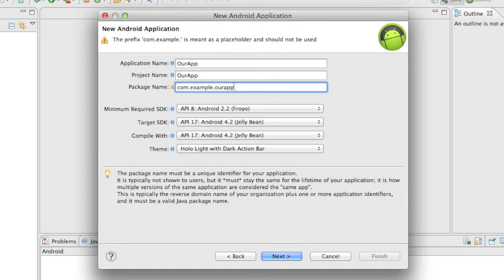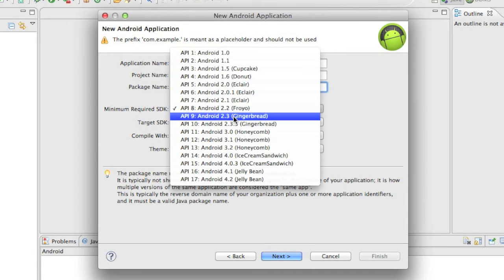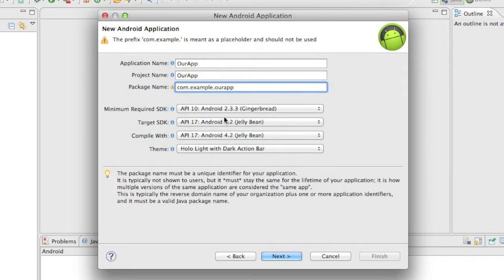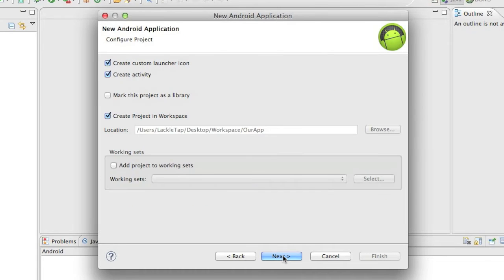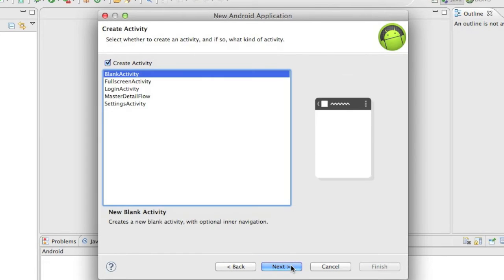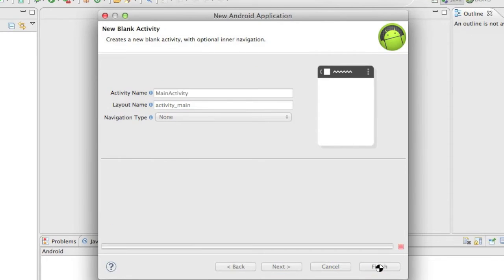And I'm going to make the minimum SDK required Android 2.3.3. And I'm going to be targeting for Jelly Bean. So we're going to click Next, Next, Next again, Next, Finish.